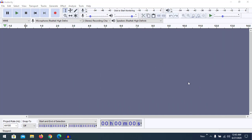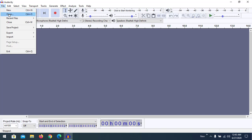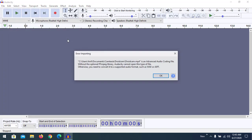When you try to drag a file to edit, you may see an error like this. It is caused by the optional ffmpeg library not being installed. Without it, we are not able to edit those files; otherwise we need to convert them to a supported audio format such as WAV or AIFF. The plugin is actually not included in Audacity by default, so let me guide you through the installation process.